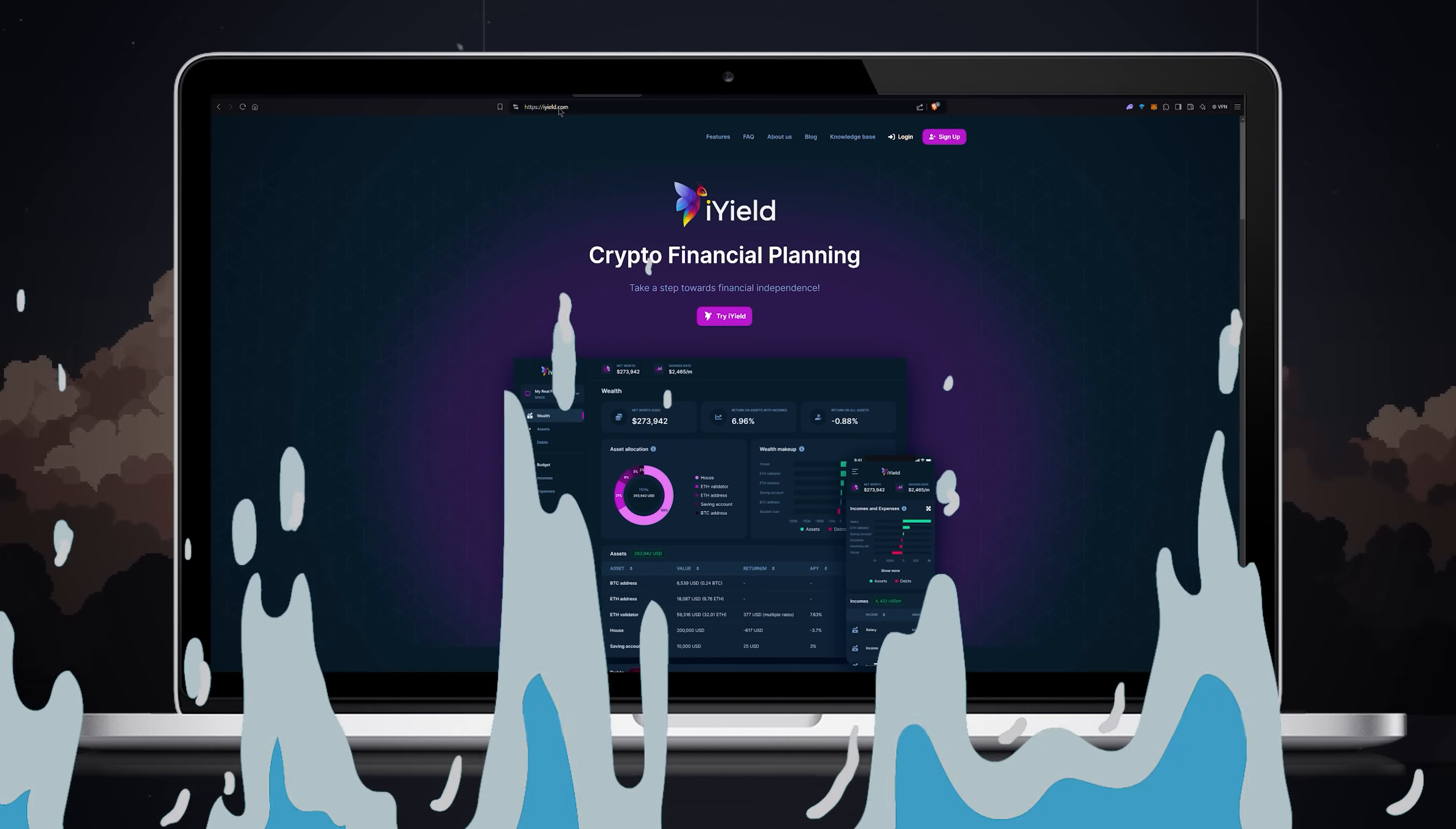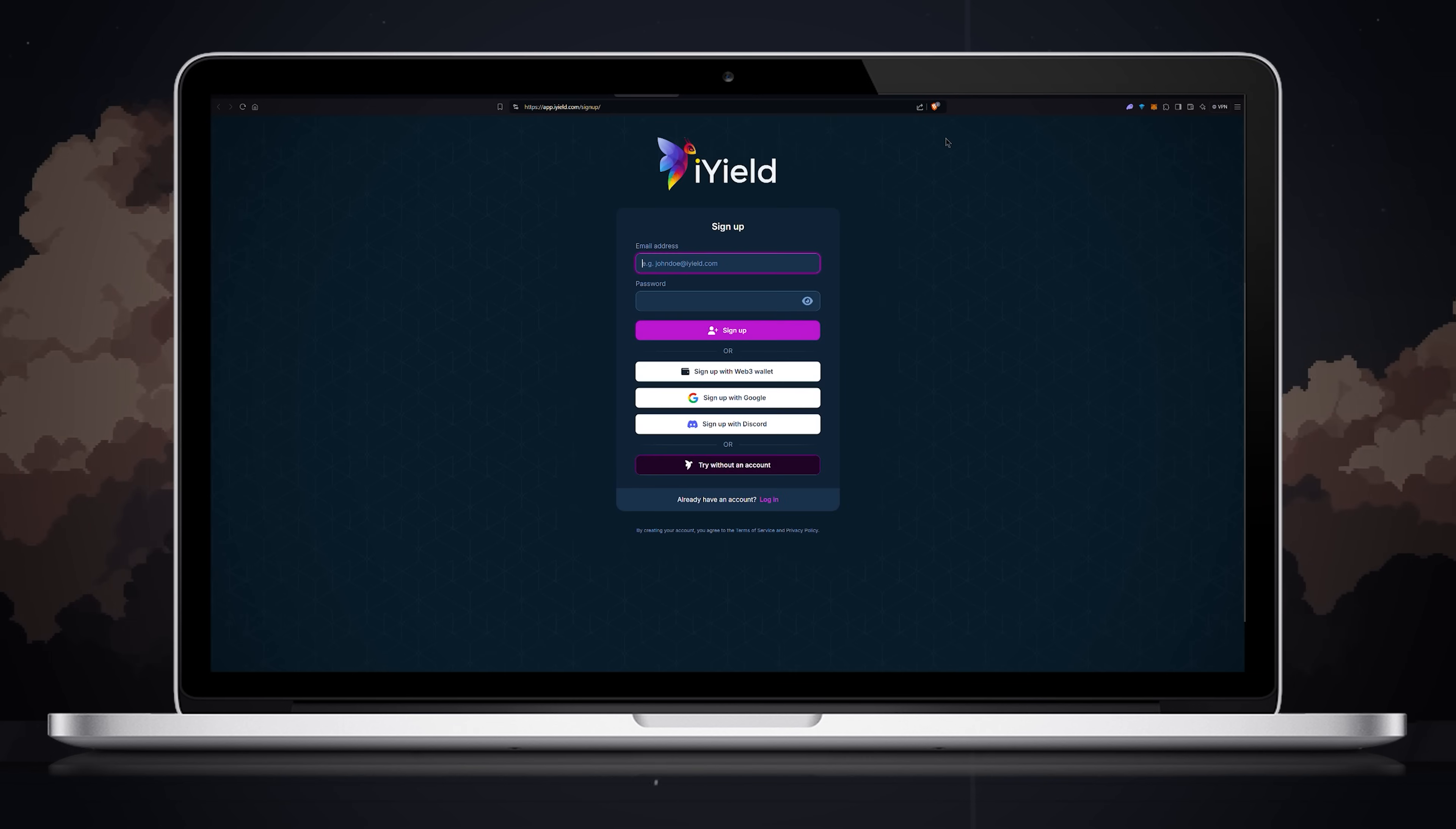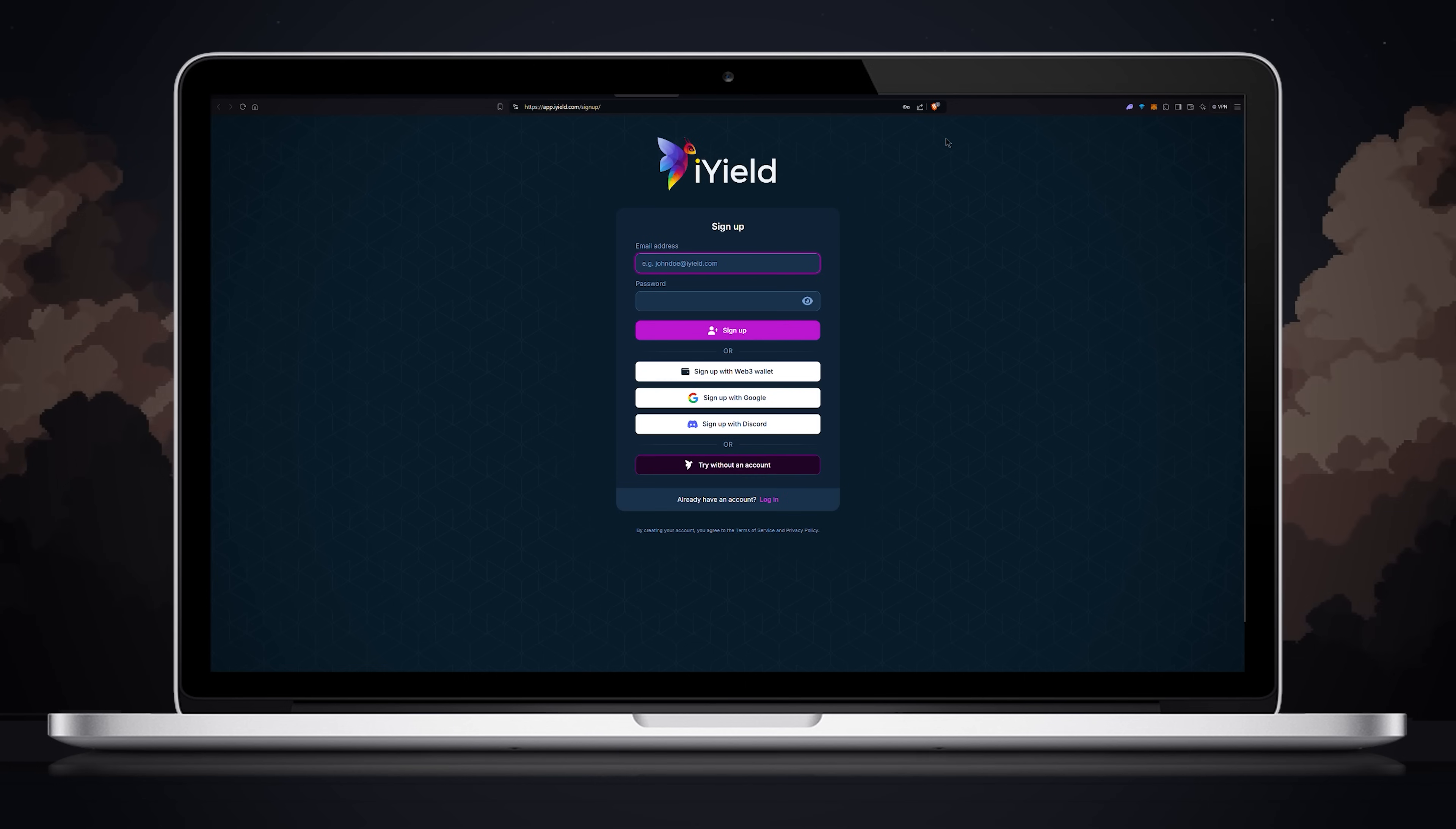First you need to sign up on the platform. Go to iYield.com and click the sign up button. You have a few options including signing up with email, Google account, Discord or Web3 wallet. You can even try iYield without an account.